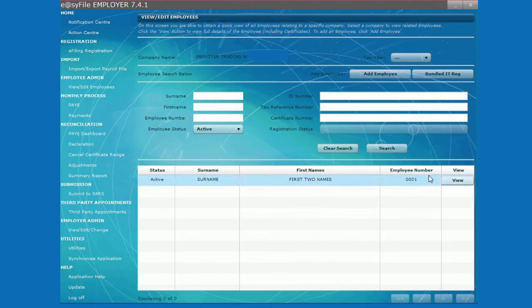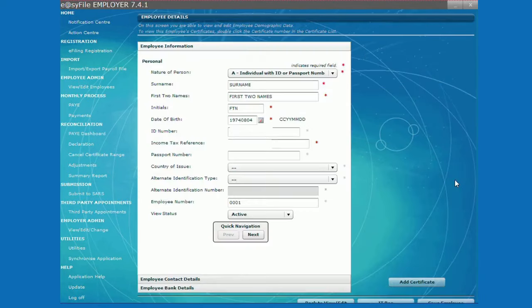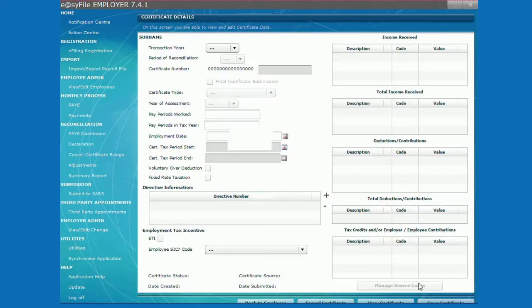Click on view on the far right, on the employee you want to create a tax certificate for. Click on add certificate on the right hand side.